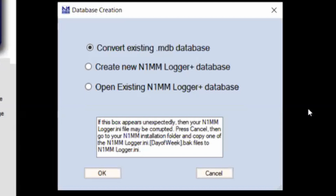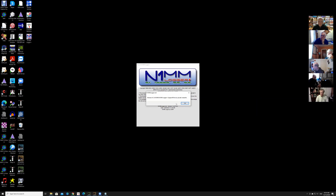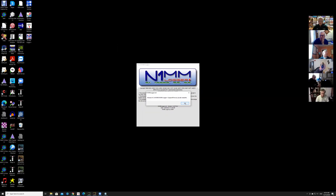What I do, because my station is operated on my call sign and on club and special event call signs, is create a new database for each call sign I operate under. That helps me keep things straight and avoid uploading the wrong file to Logbook of the World. You can start out with the default. I'm starting from scratch, so I have to create a new N1MM database. It says 'country.dat complete' — there's a file ending in cty.dat, a list of countries that N1MM needs. When it says complete it just means it's happy.